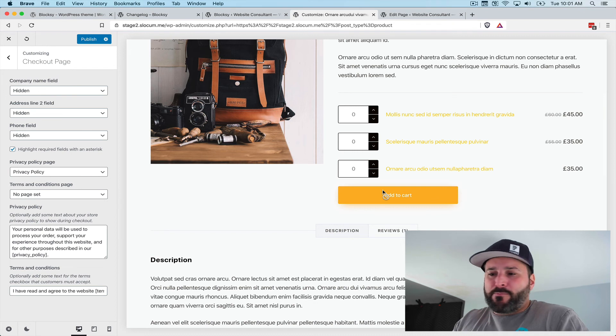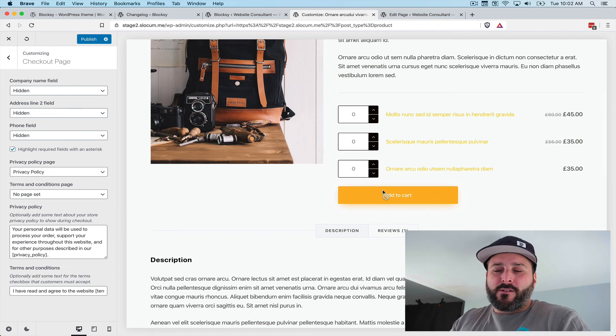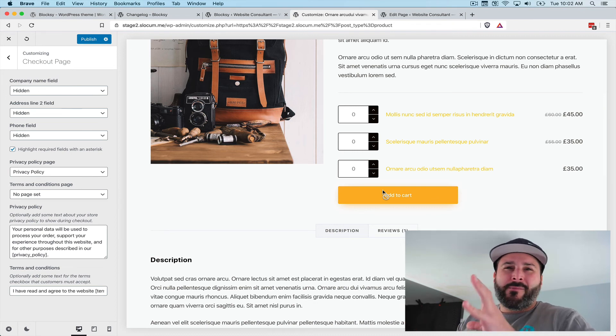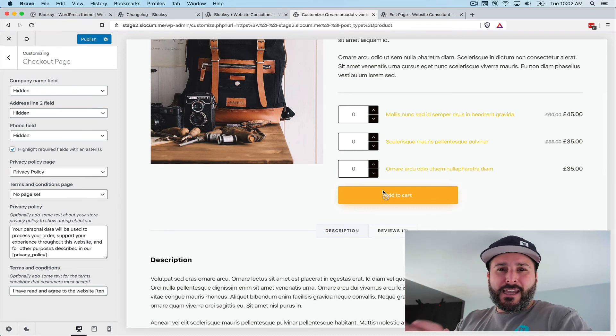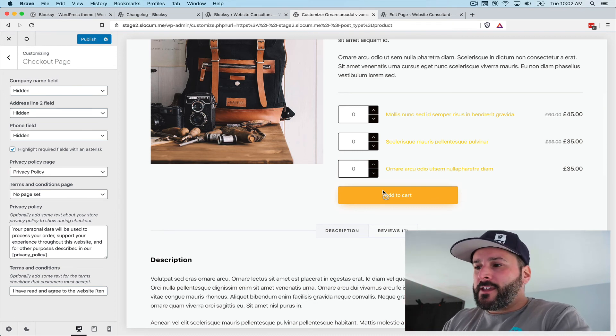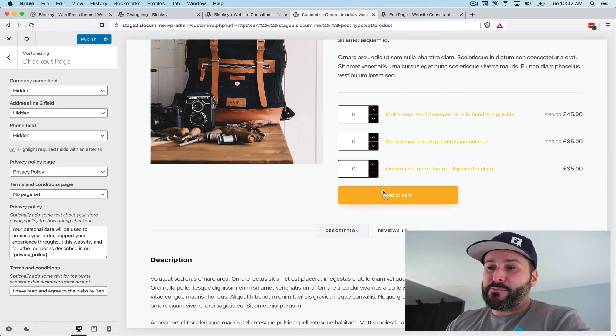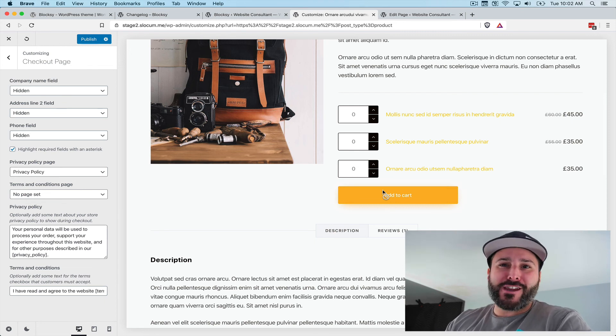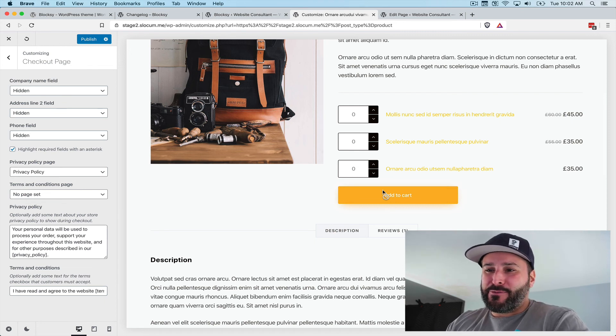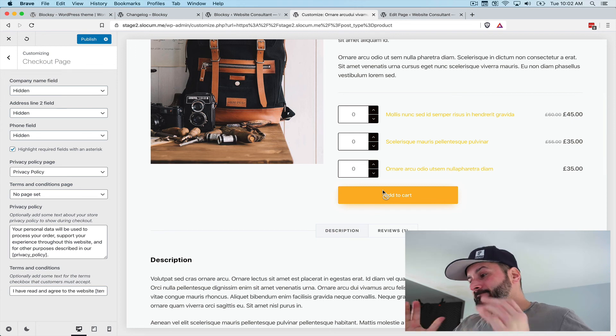So coupled with Elementor to power the design and the feel of the site, man, it's a heck of a bargain at free to be able to build a site like this.